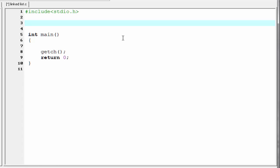So here we declare node as a data type which will have two parts: one to store data and another to store an address. In C, we declare such a data type using a structure. So I am going to write here 'struct', then write the structure name — let's say 'node'.